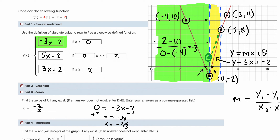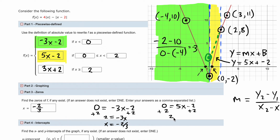For the other zero we use the formula for the middle segment. We write 0 = 5x - 2 and solve, giving x = 2/5.